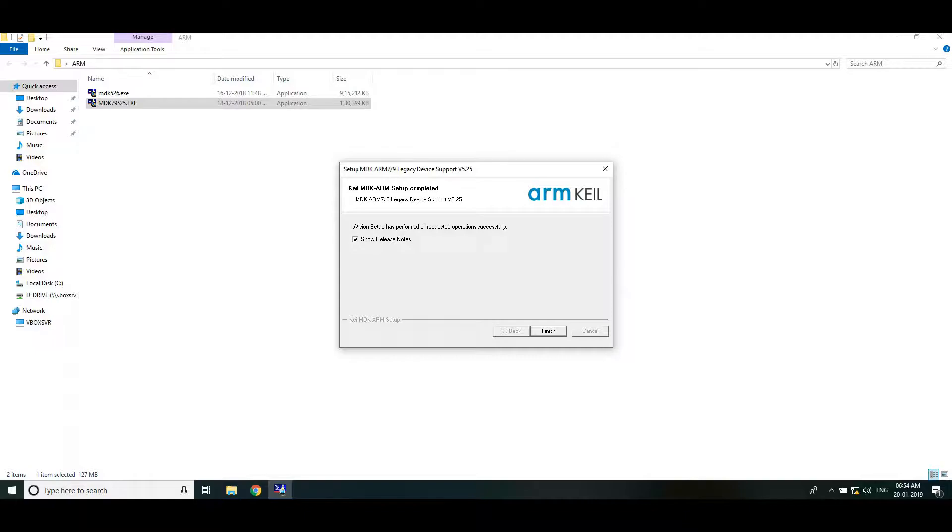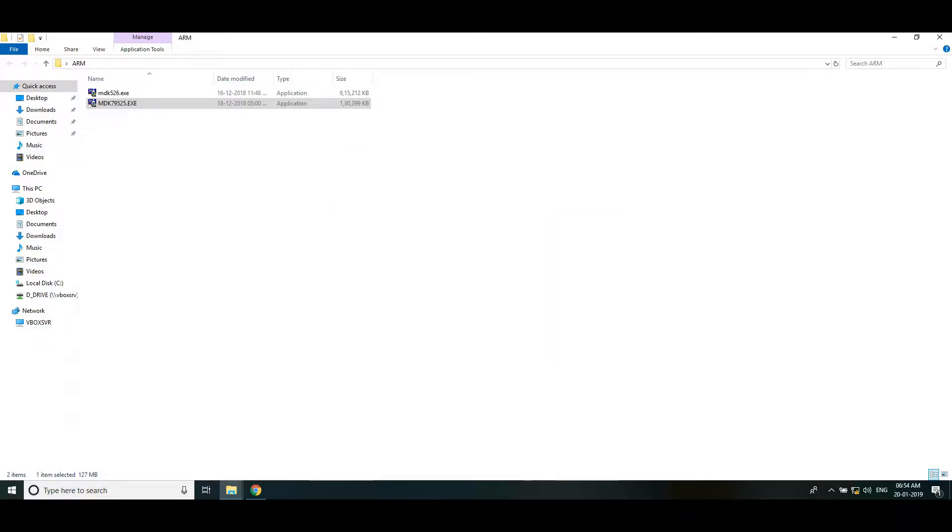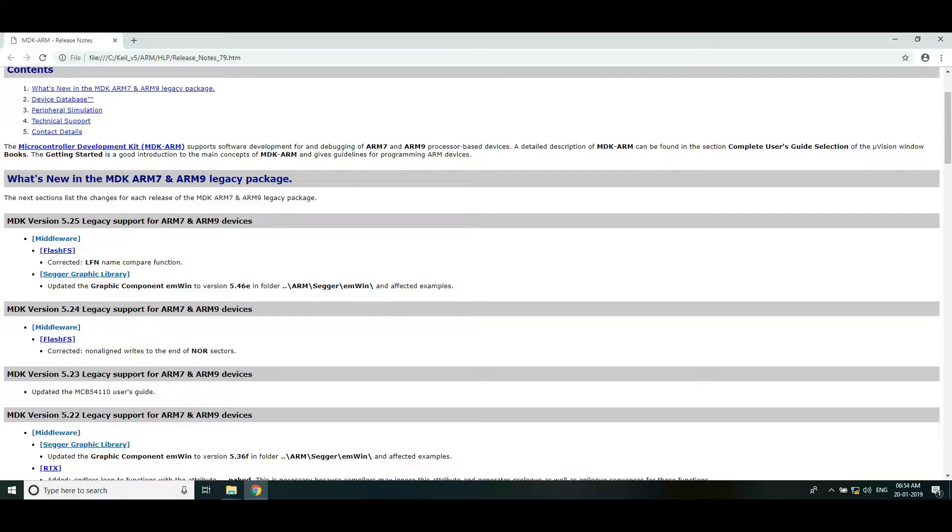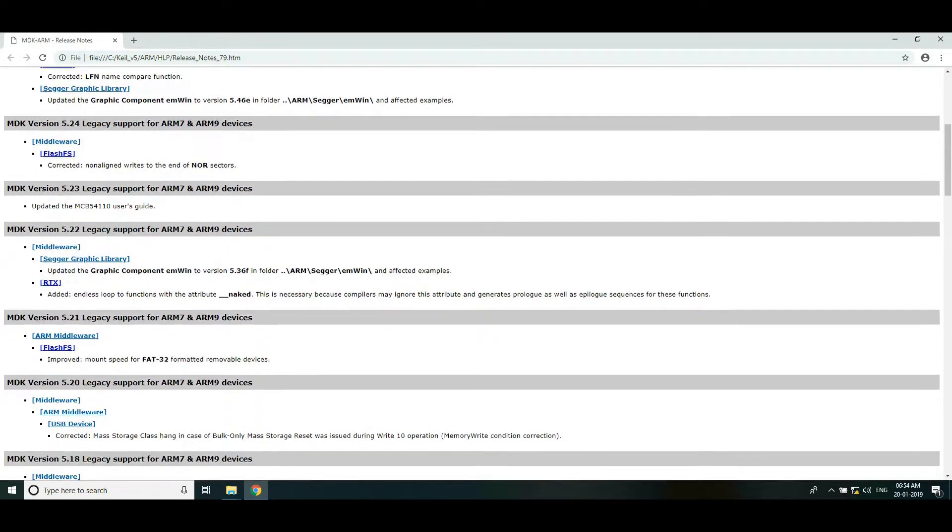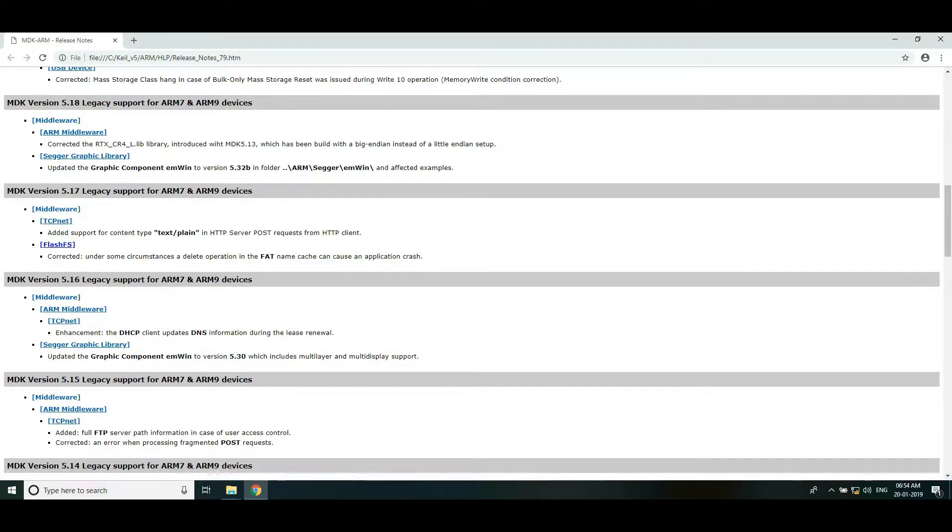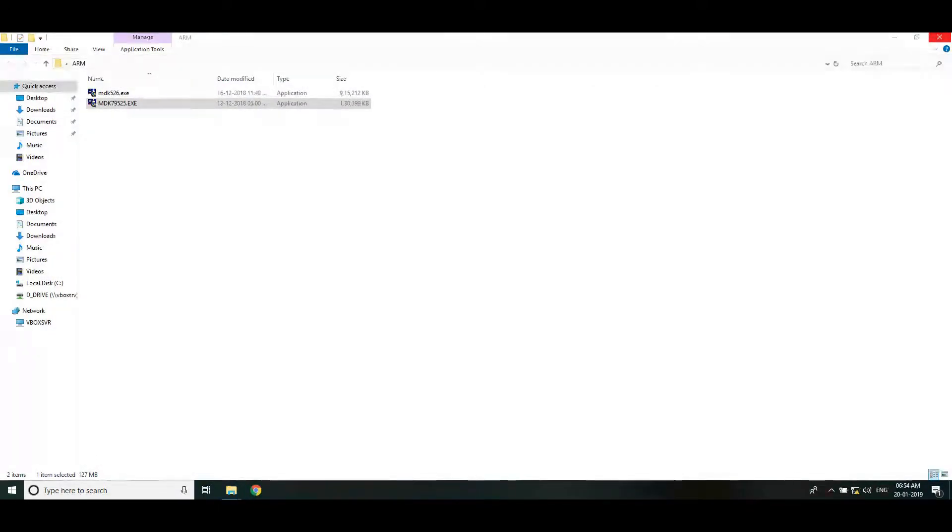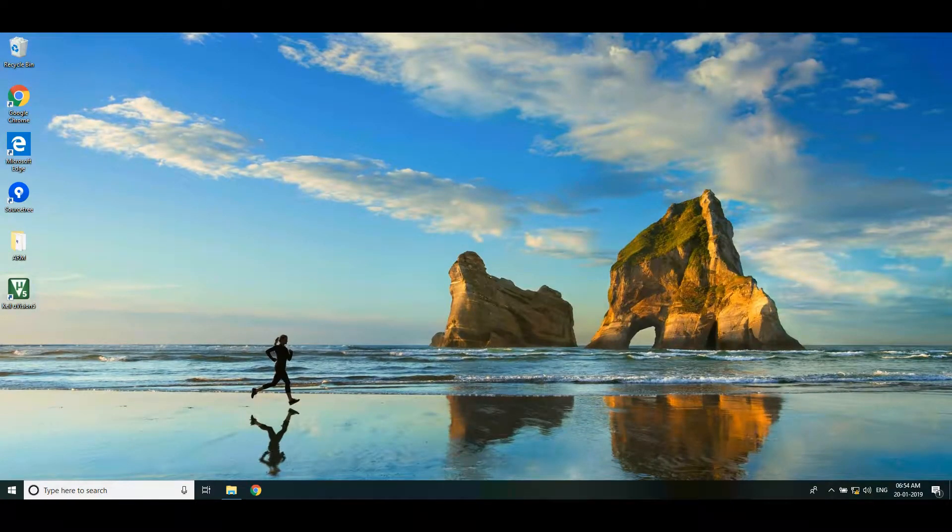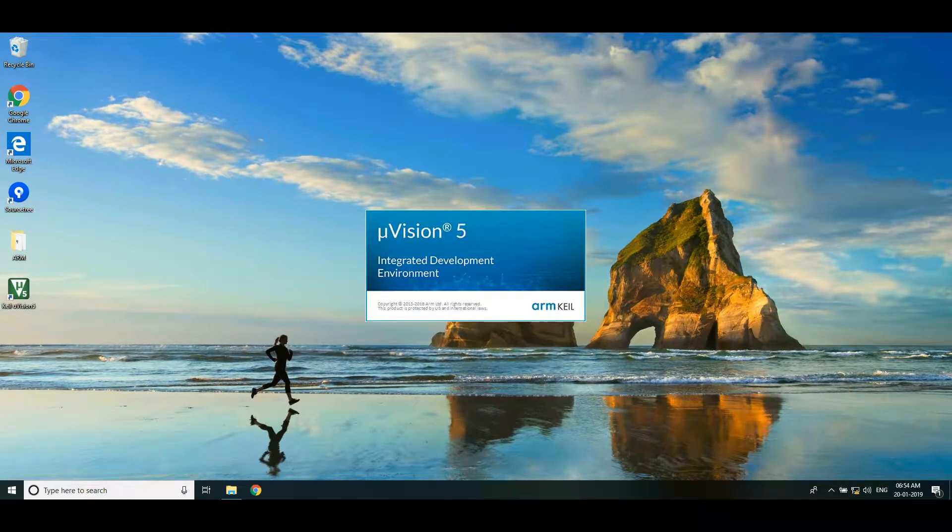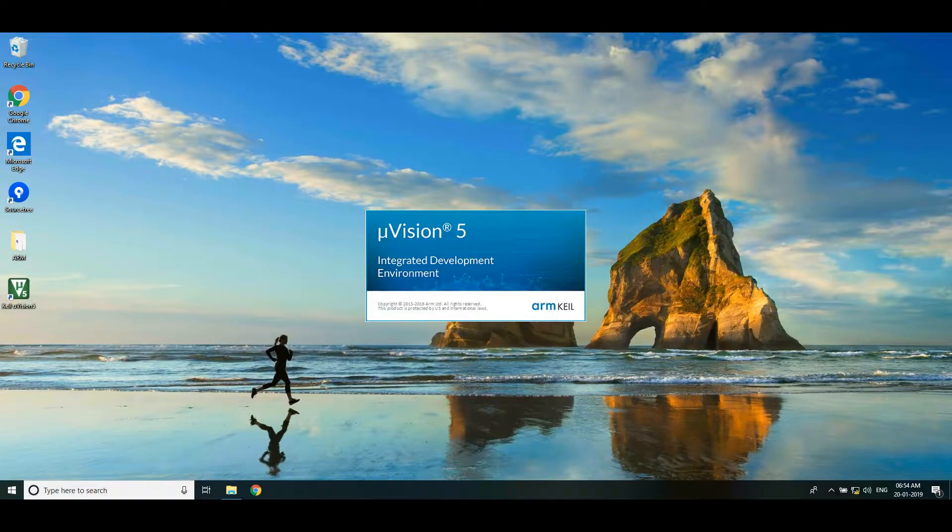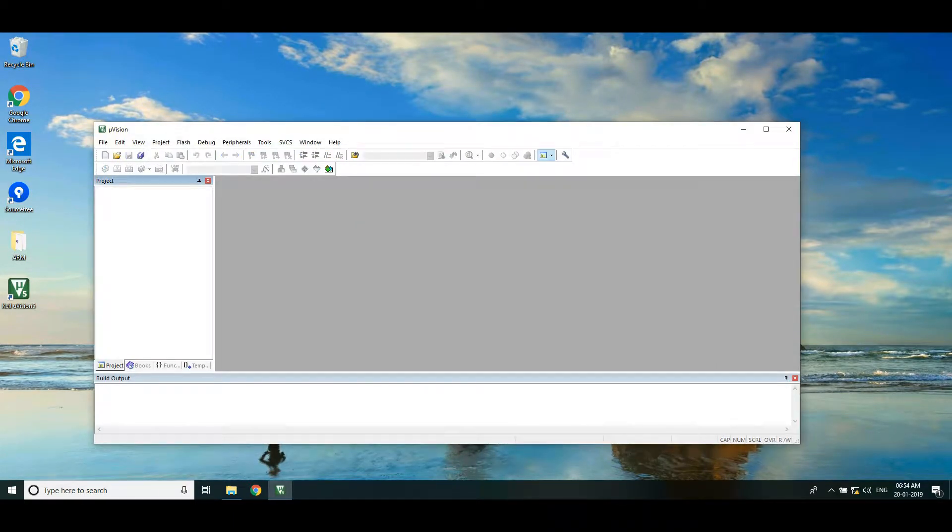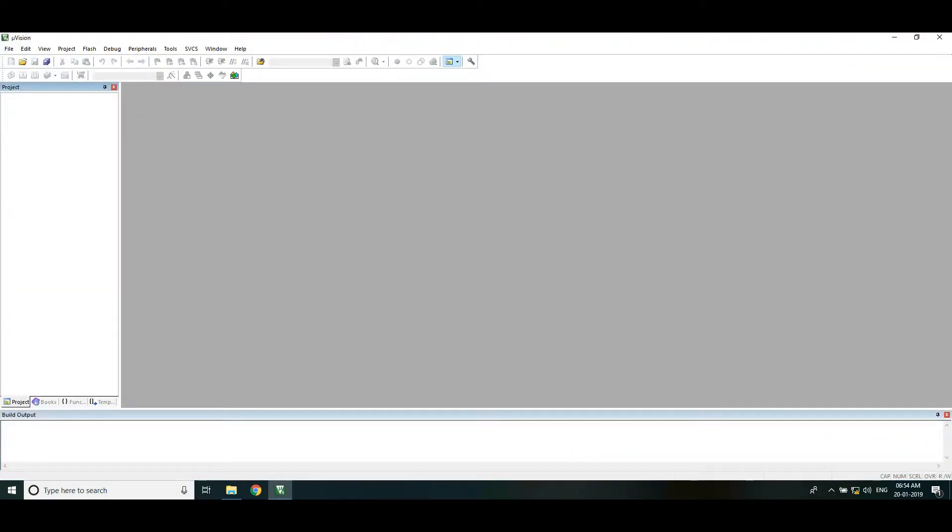This will open the release notes, you may go through it. So our Keil environment is ready to go. In the next tutorial we will see how to blink an LED using LPC-2148 ARM microcontroller.